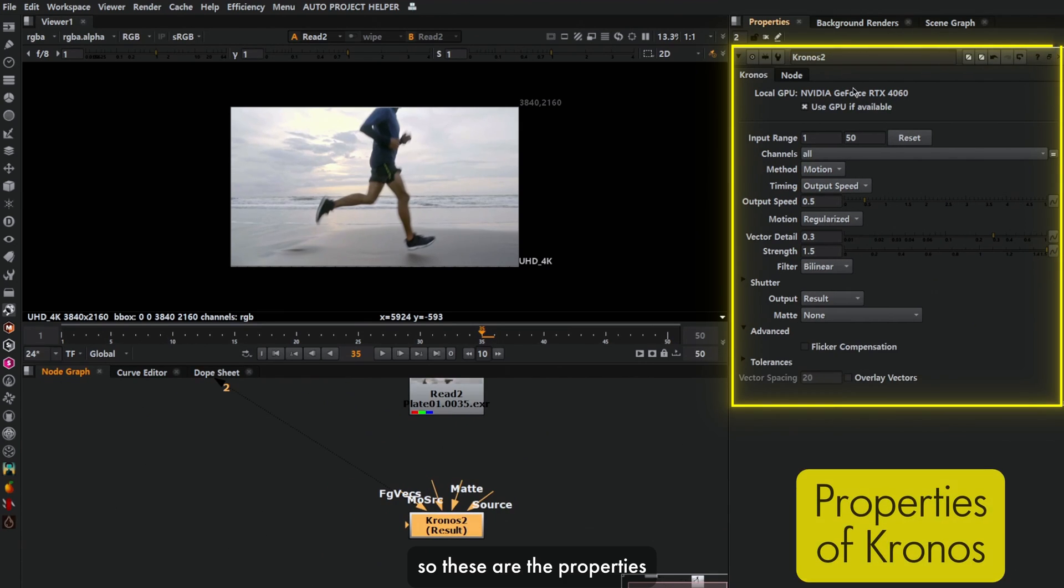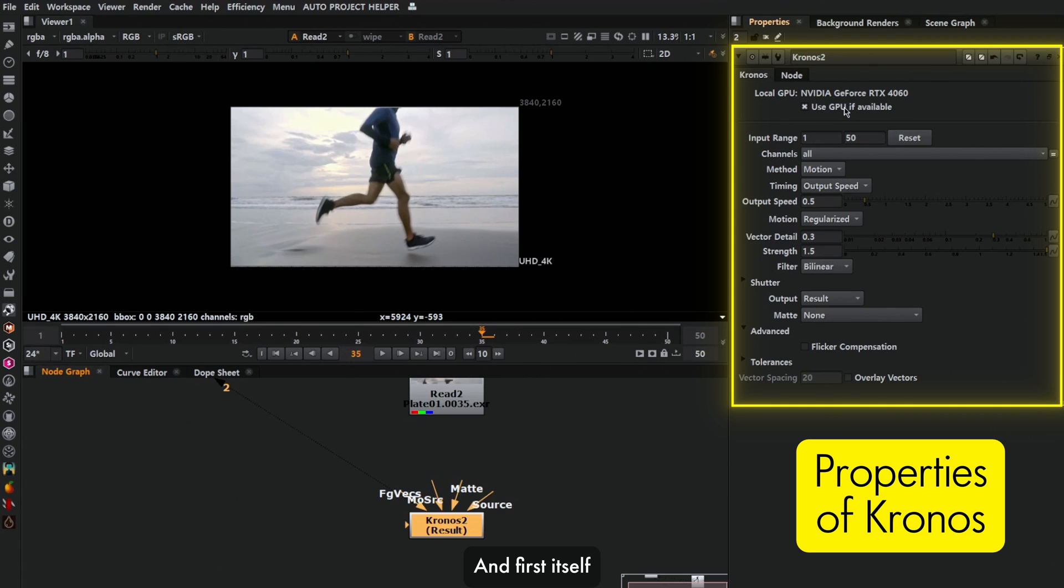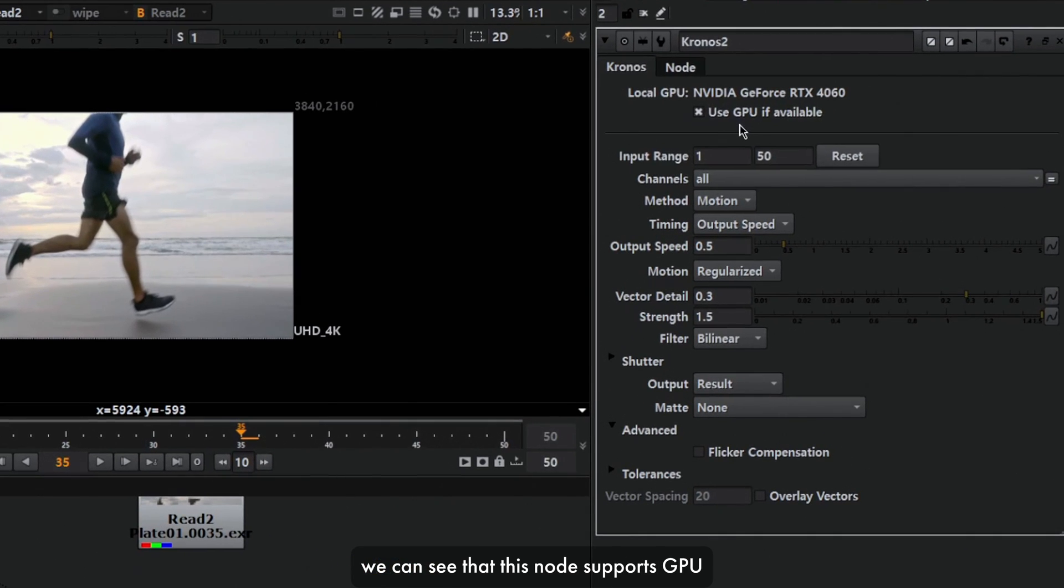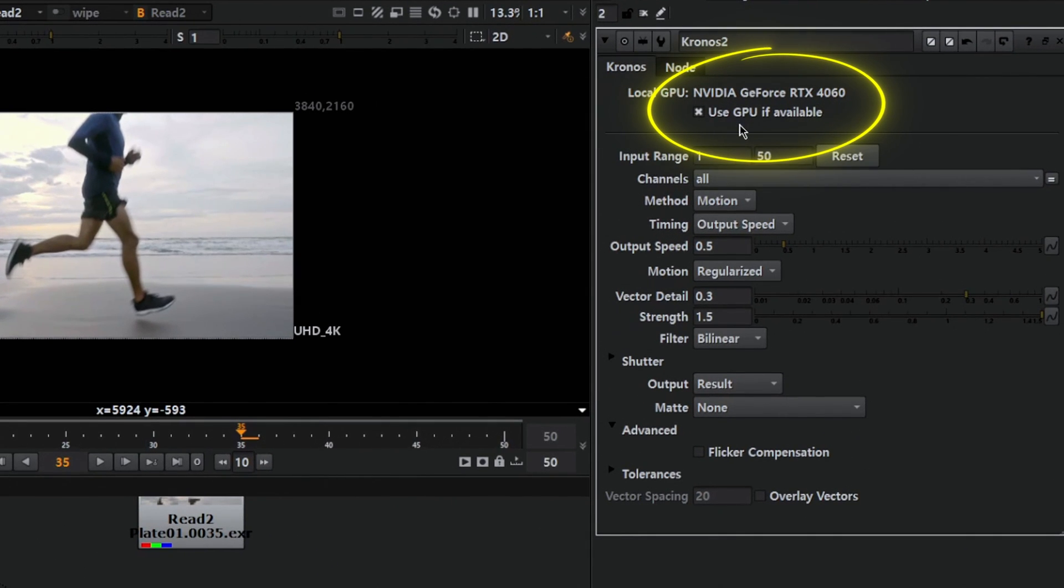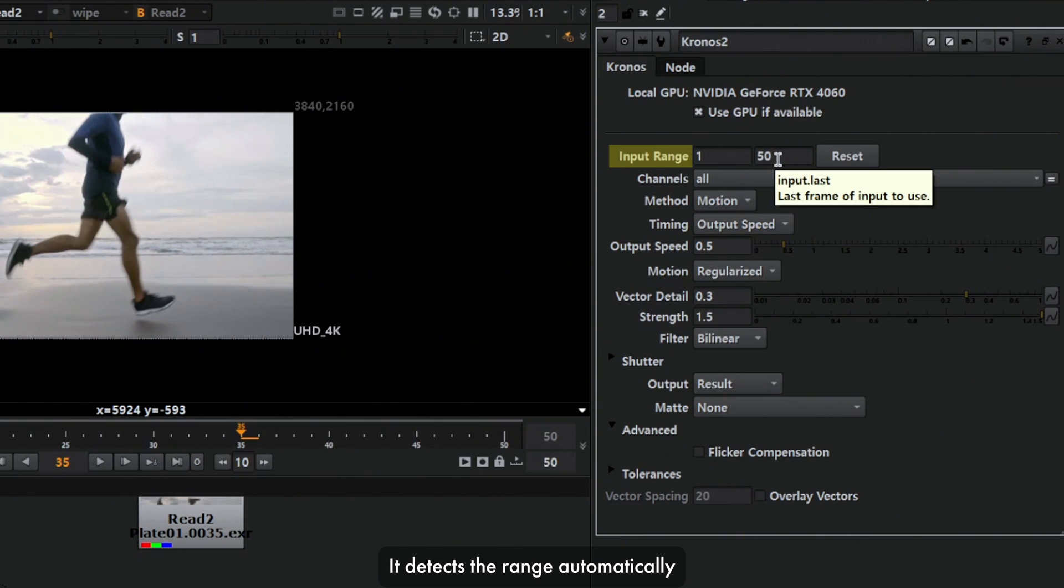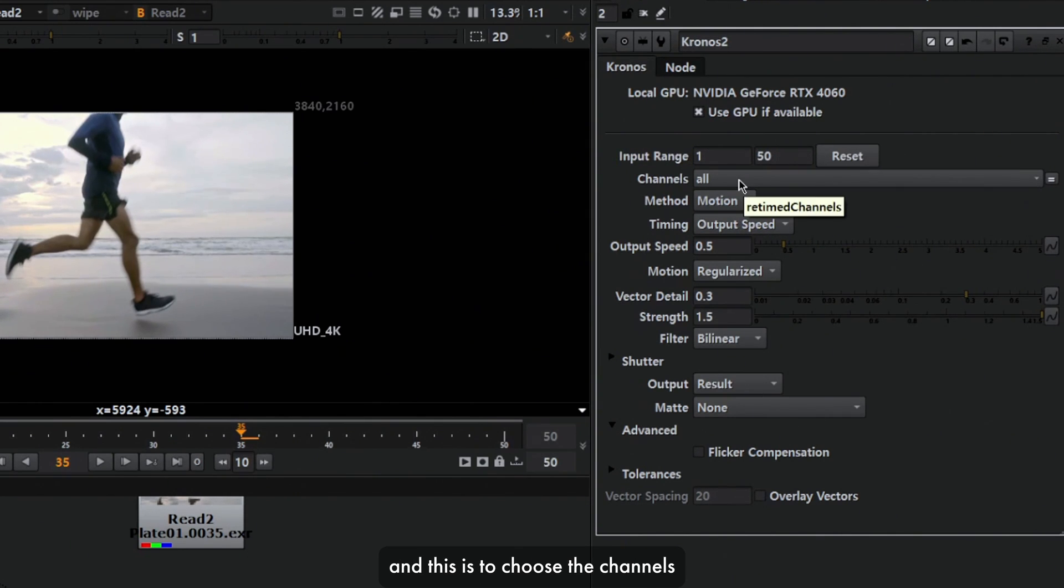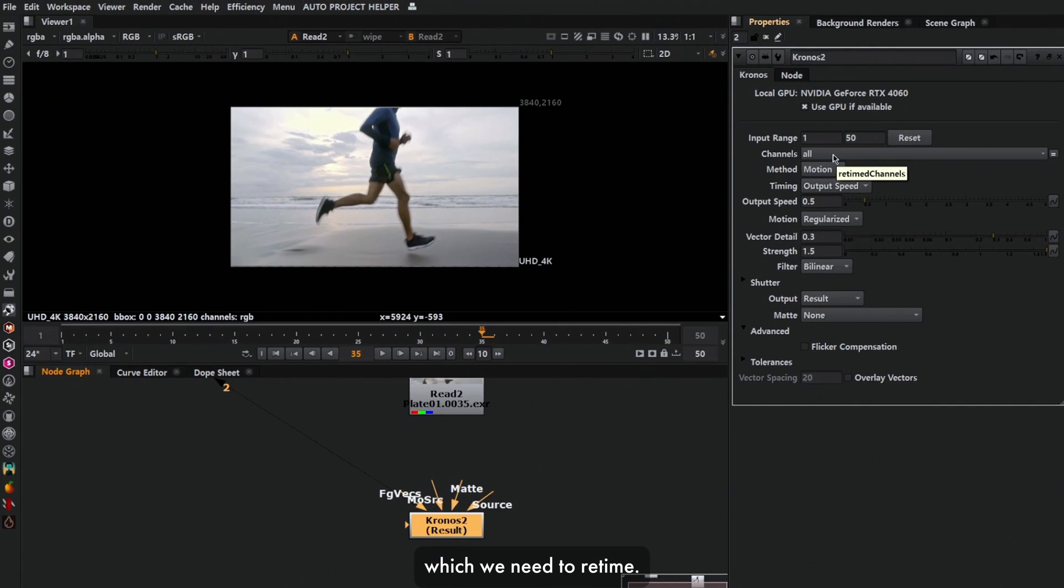These are the properties of the Kronos node. First, we can see that this node supports GPU, which is great. Next we have the input range. It detects the range automatically, or you can press reset. This is to choose the channels which we need to retime.